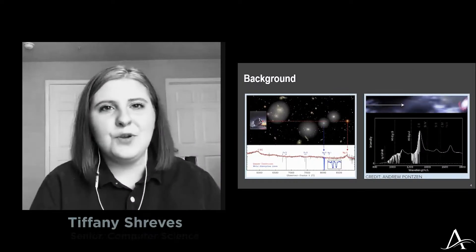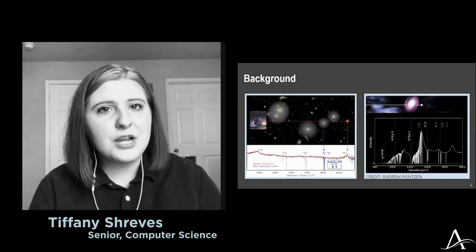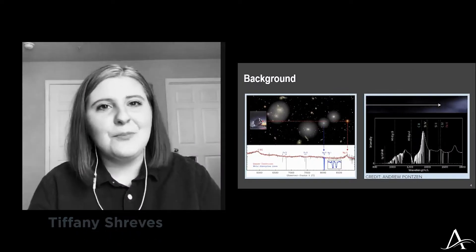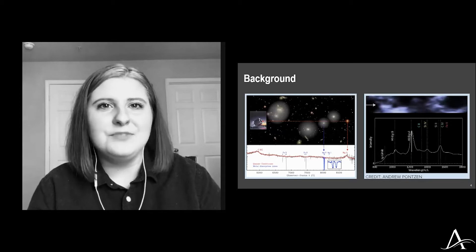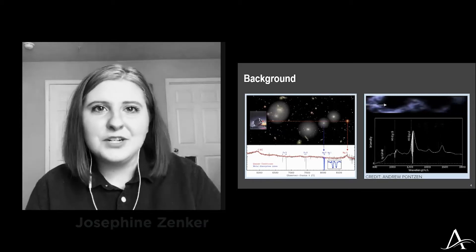I was focused on processing quasar spectrum from essentially supermassive black hole objects in the really distant and early universe.